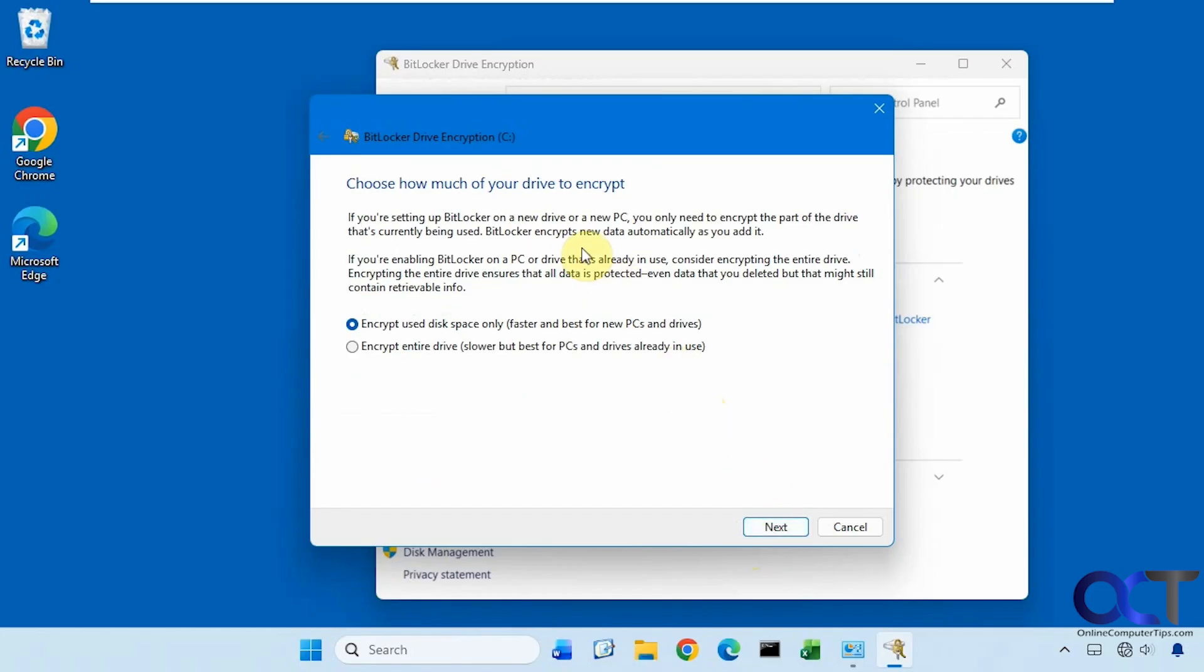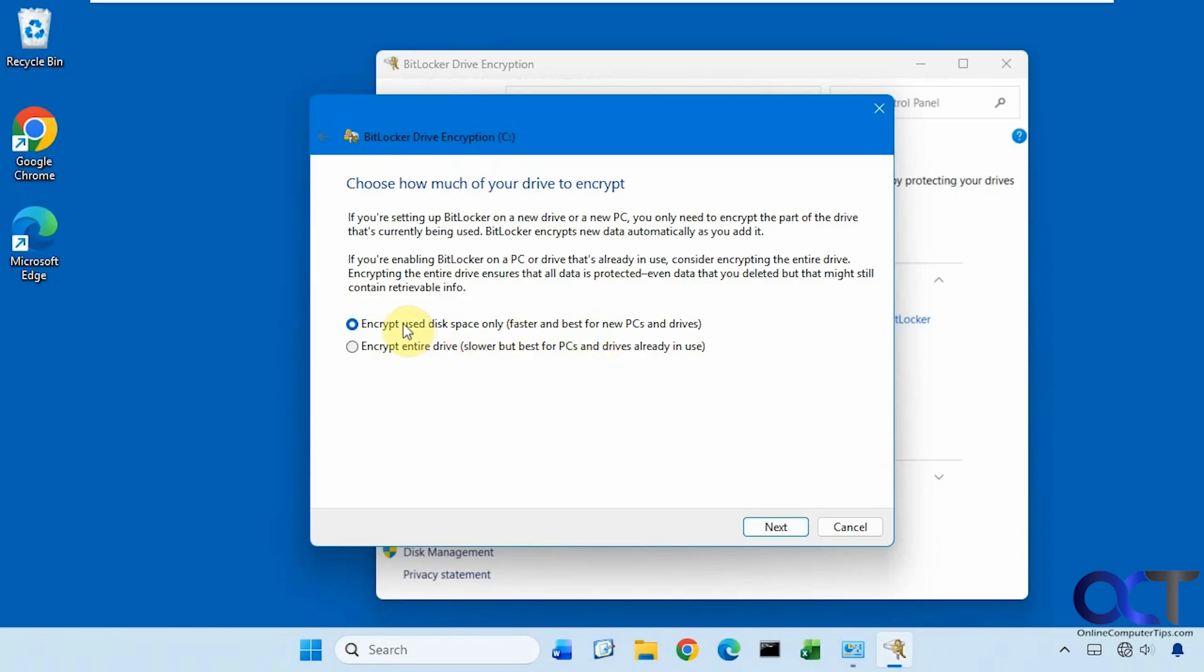So now we need to decide how much of the drive we want to encrypt. We can encrypt the used space only, which is faster and better for new computers. Or we could do the entire drive, which is slower, but best for PCs and drives already in use. And if you do do the option here to encrypt used space only, it doesn't mean that only that data will be encrypted and nothing else will be as you add more. As you add more data to the disk, it will be encrypted as well. So we're going to do this method for the sake of time here.